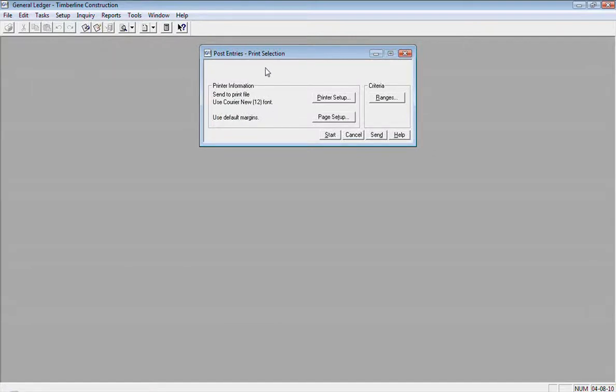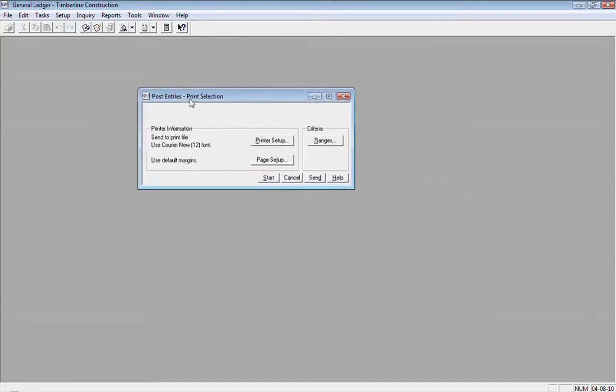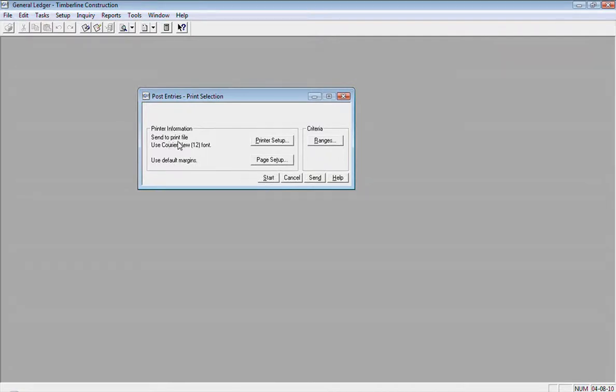So when I go into the Post Entries window, it's the Print Selection window here. I'm going to click Start to start that process. And since I'm printing to a print file, it's going to ask me for a print file name.